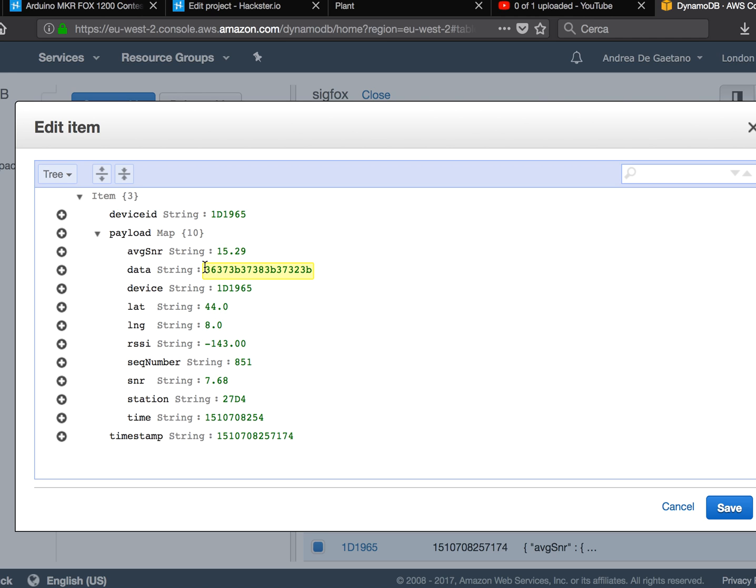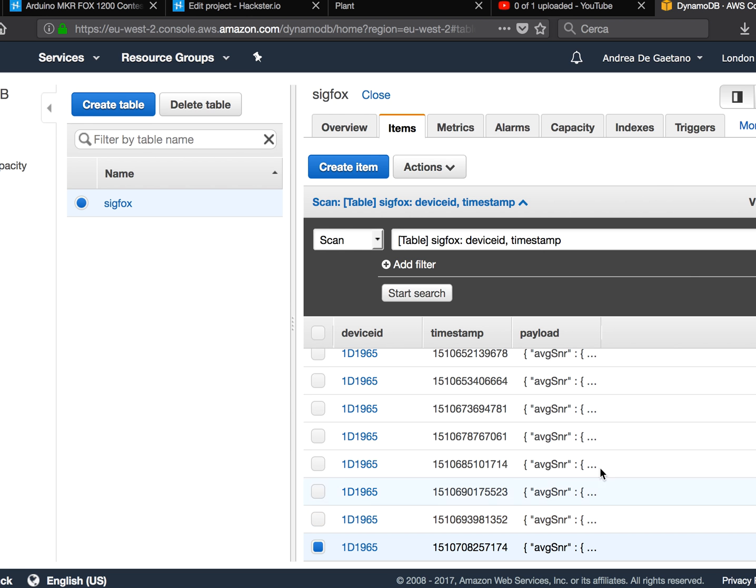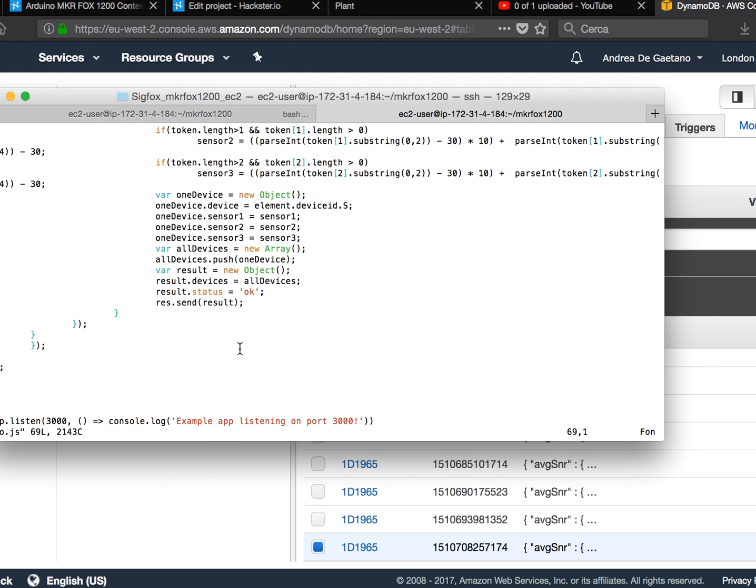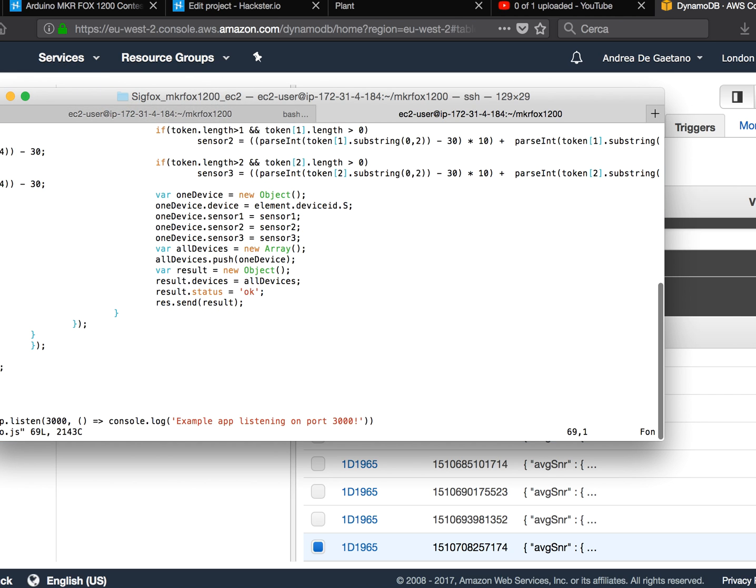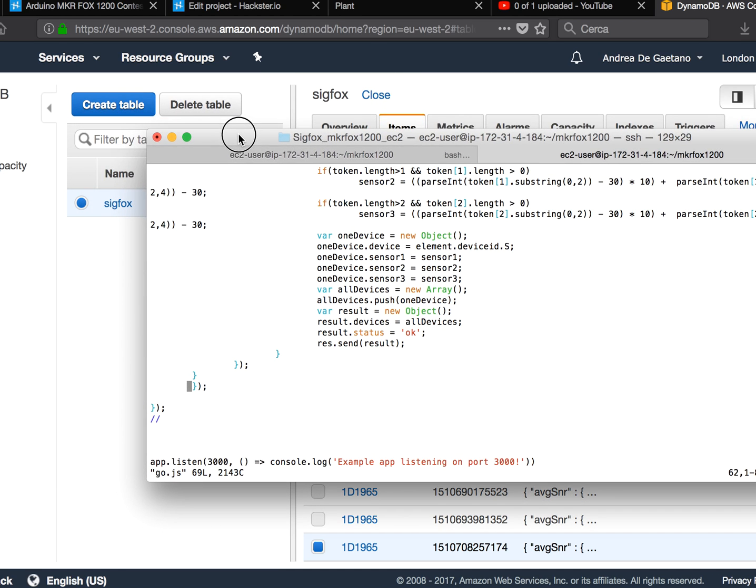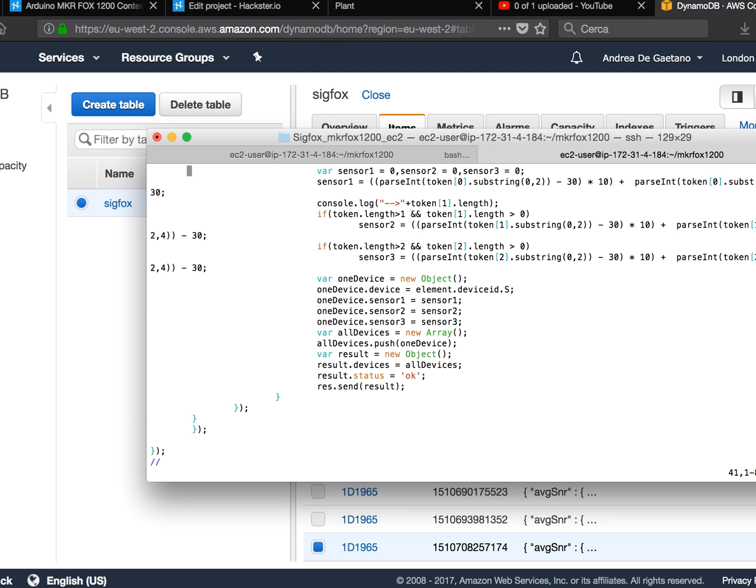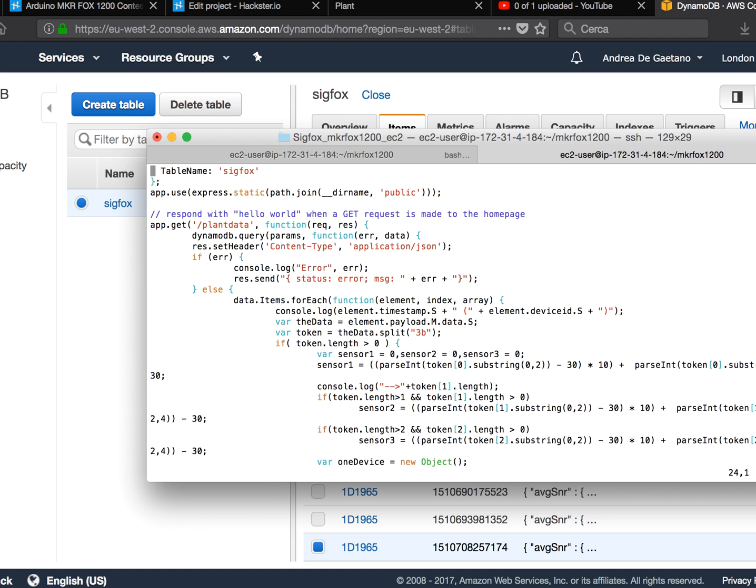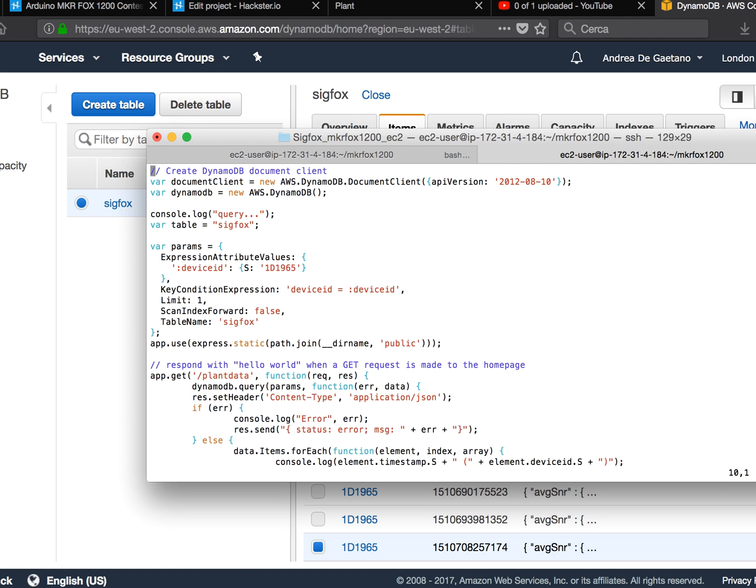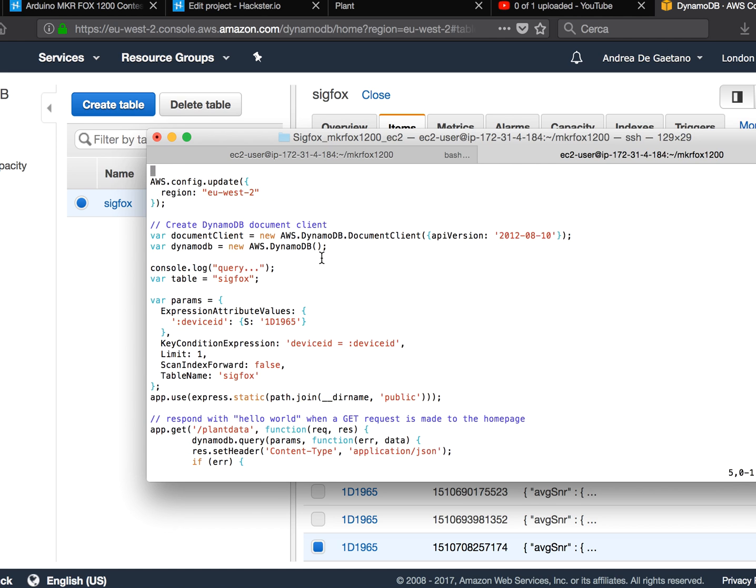I received this kind of information, so what I've done here is create a code on Node.js with another web page in order to translate the data - sorry, to query the DynamoDB.